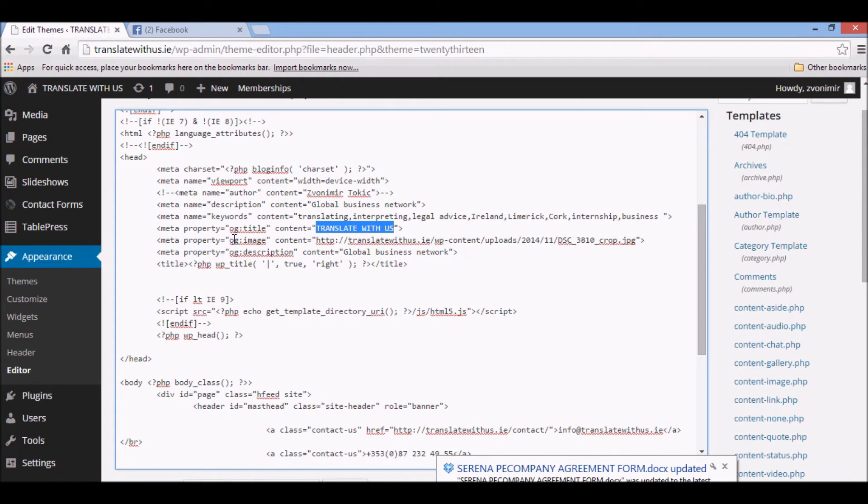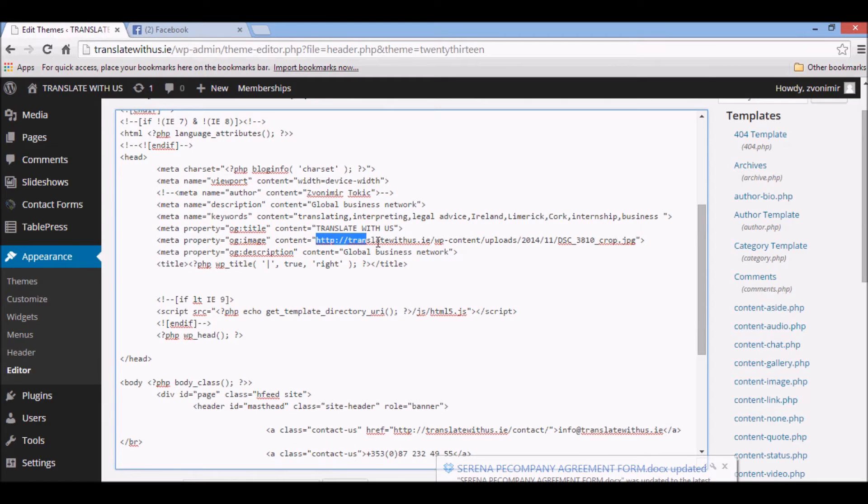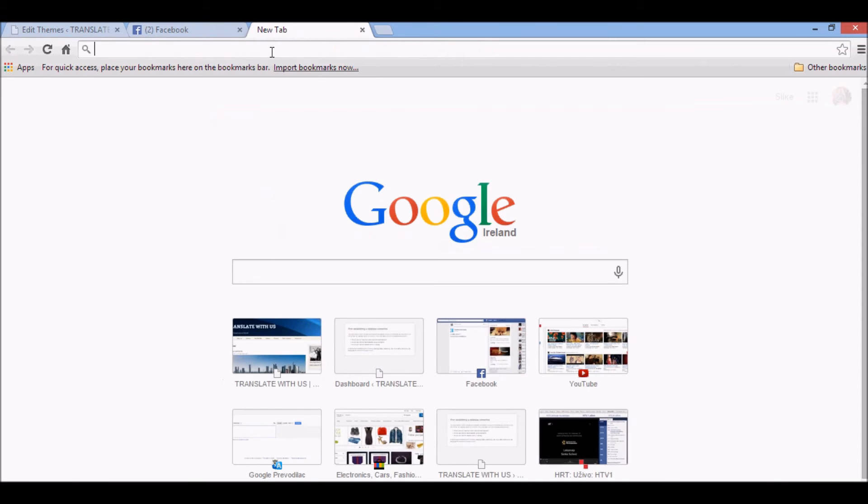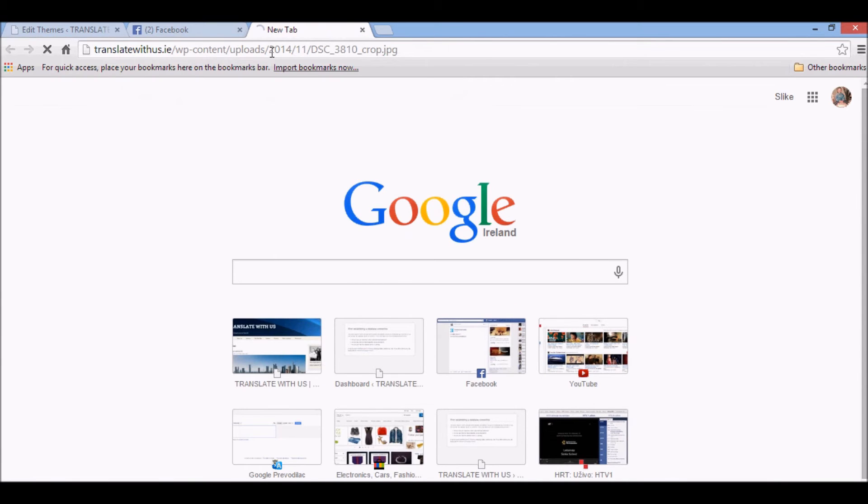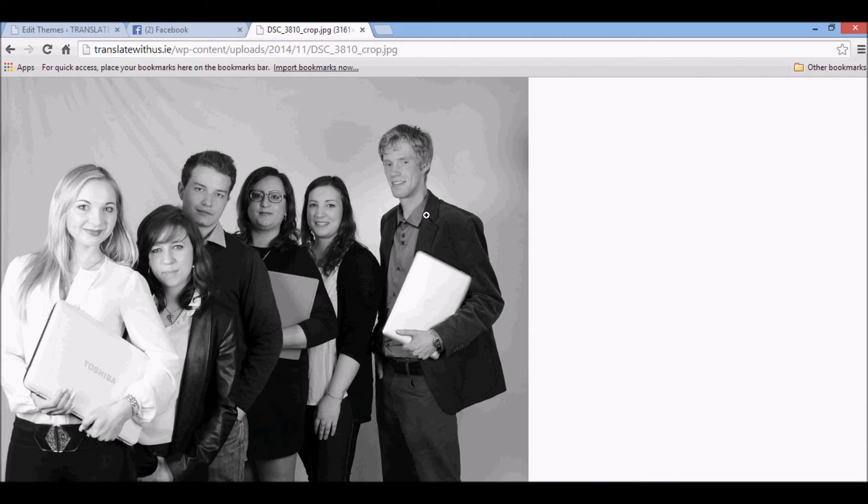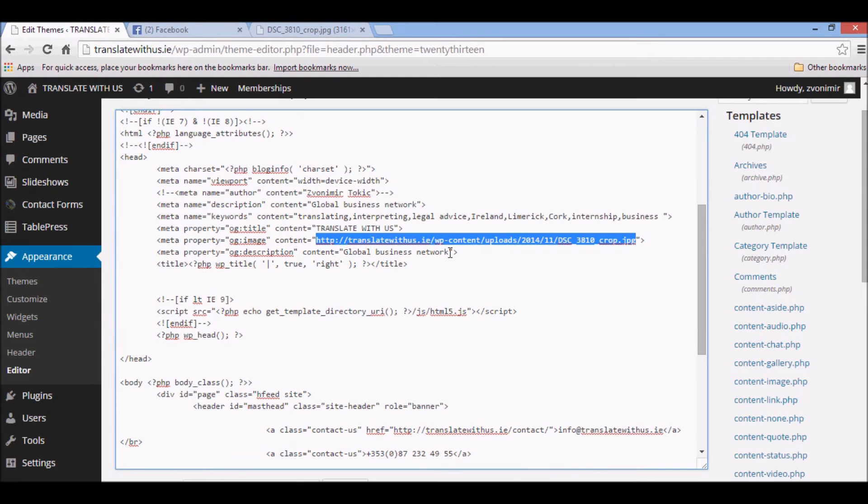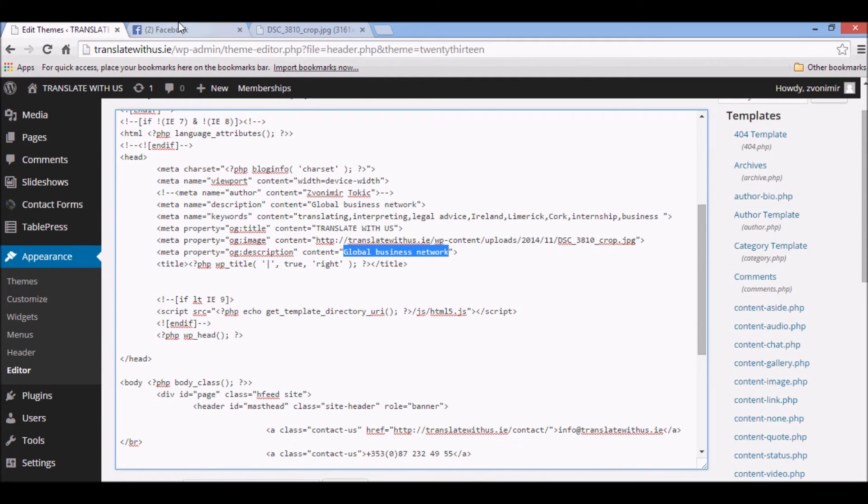Here, OG image. We have a link of this image. Let's copy this and open it in a new tab. So this is the image, it's actually uploaded on the web server. And this is the description, 'Global Business Network.' It's actually here.